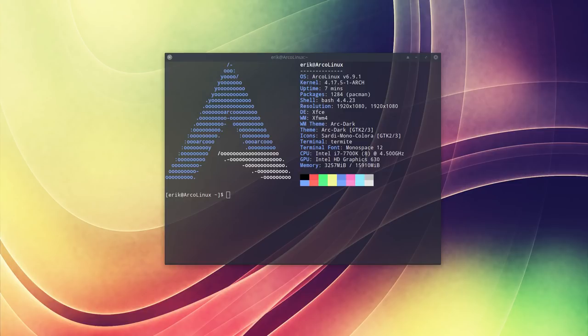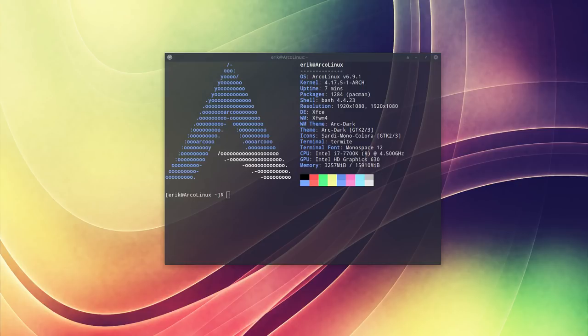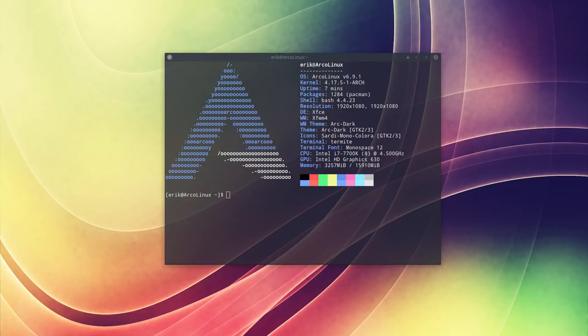This video is the move between 6.8.2 to 6.9.1 because ArcoLinux in essence is a rolling release. Since Arch is rolling, ArcoLinux is rolling too. So there is no need to do a clean installation. Only if you want to, if you have experimented too much, then the best way to start again is just a clean install.